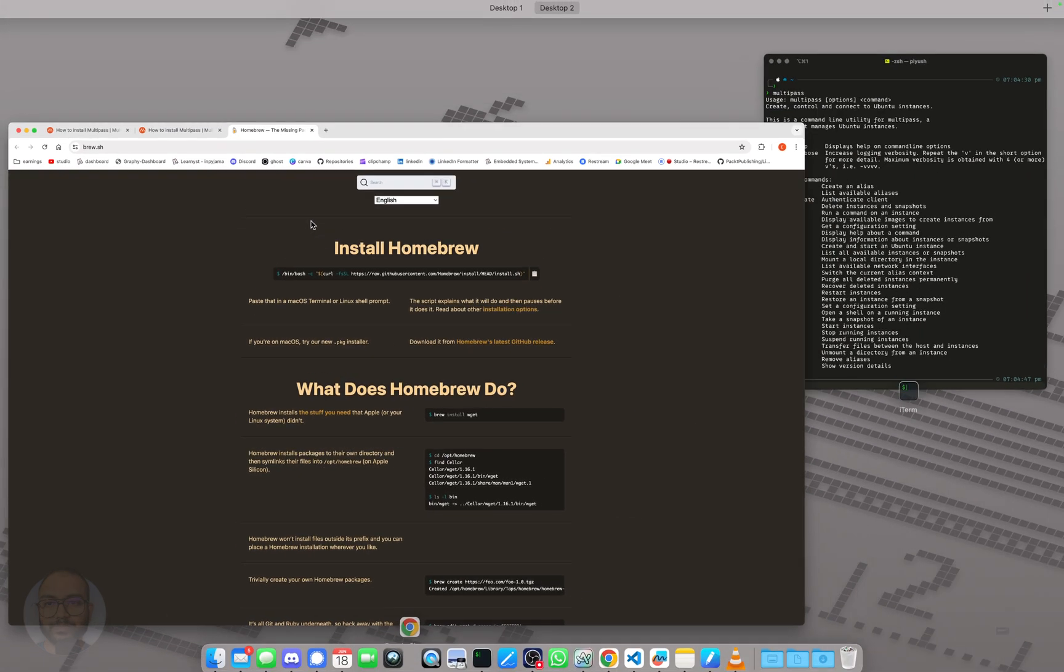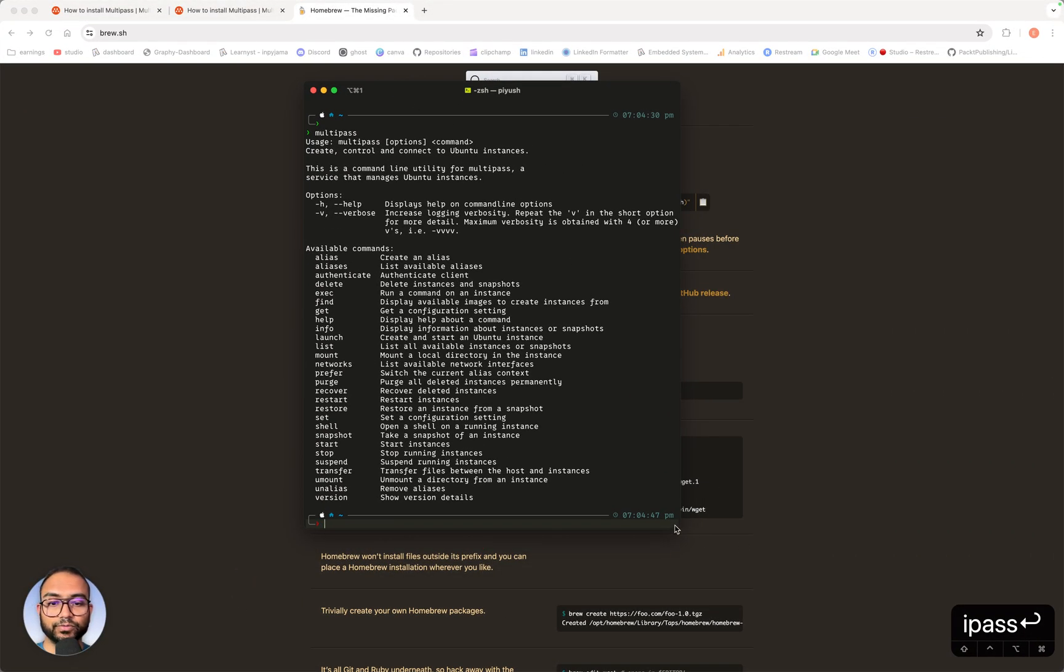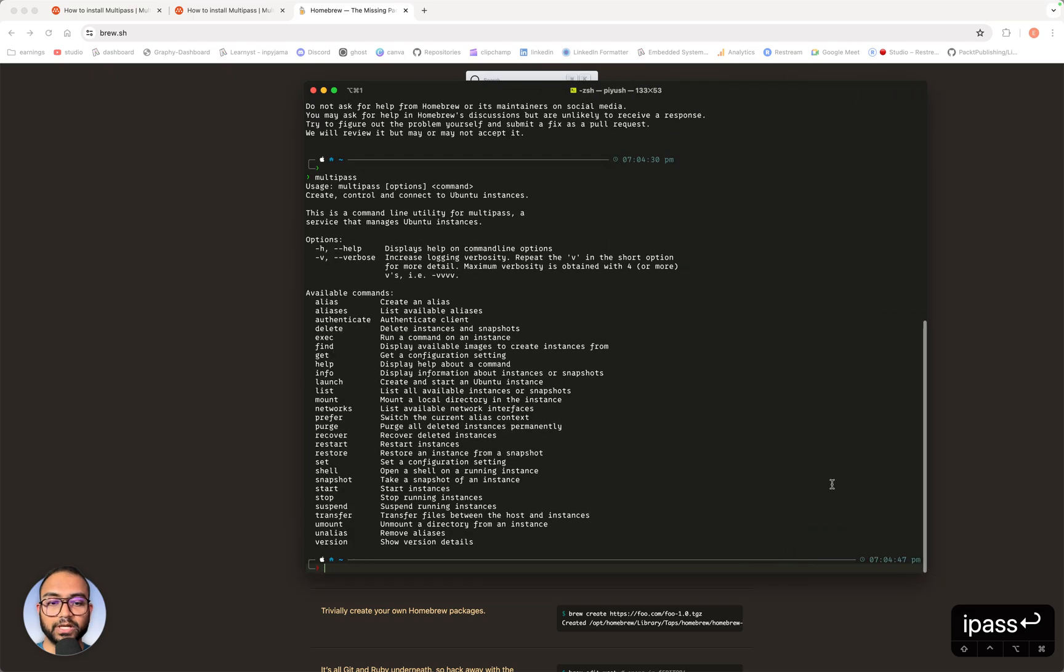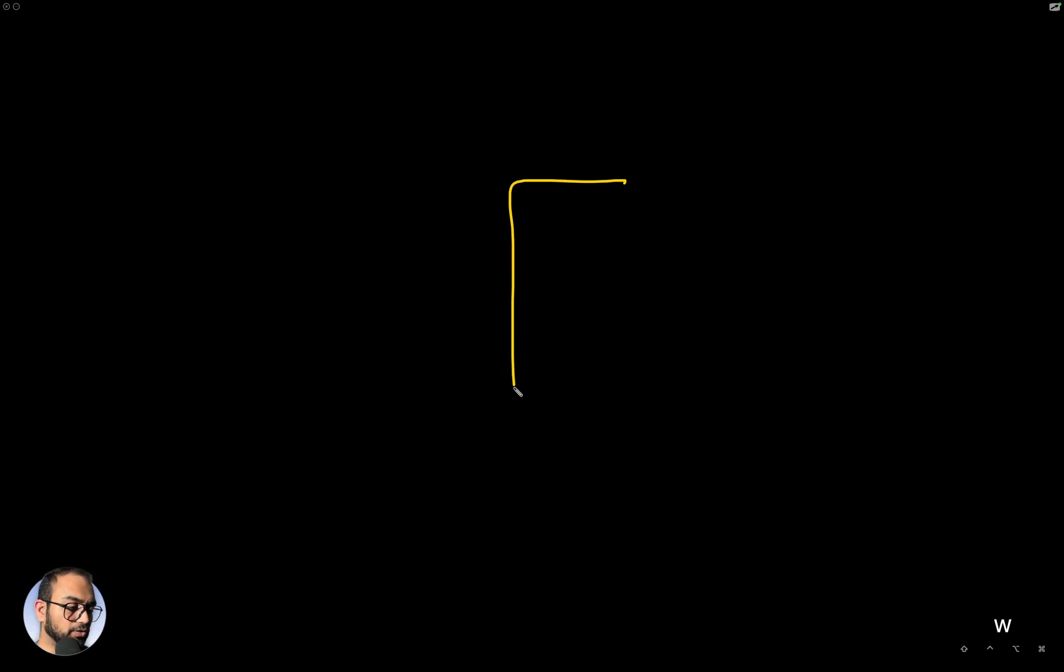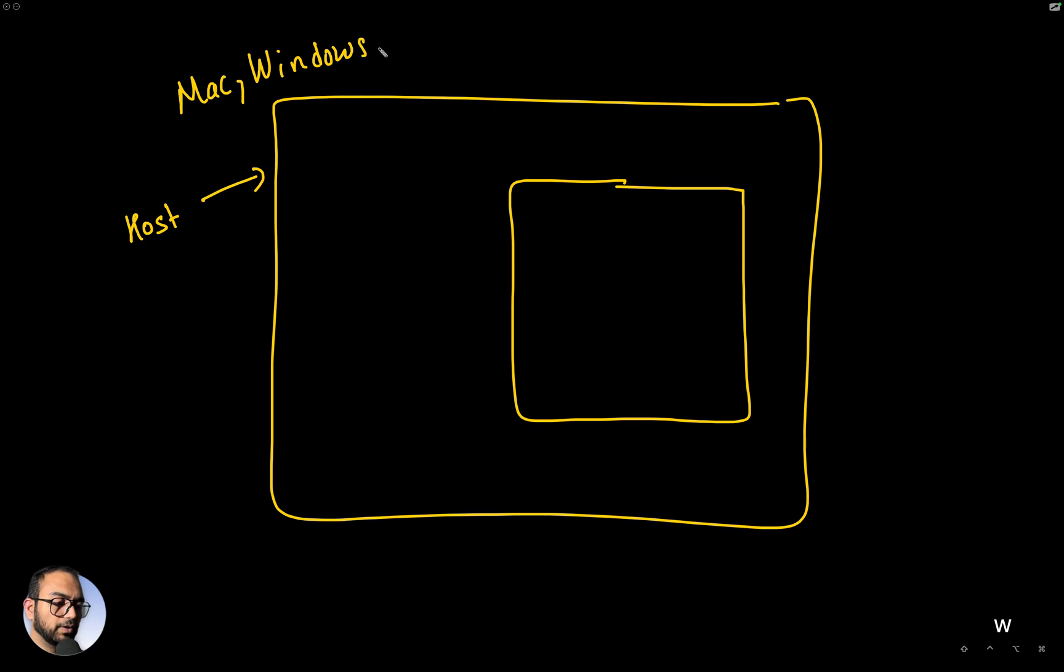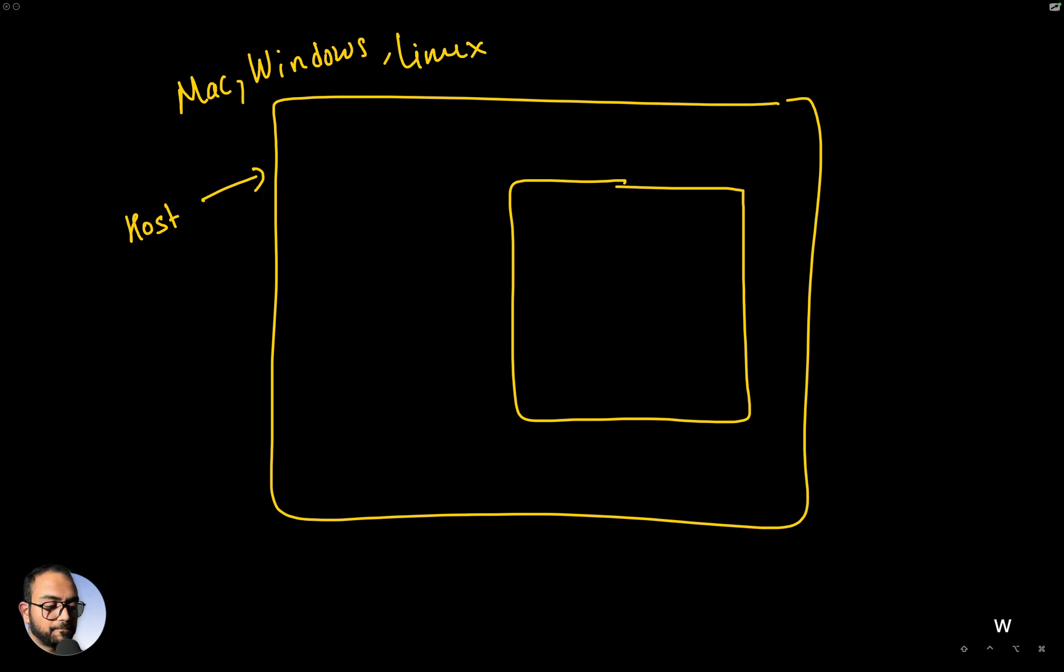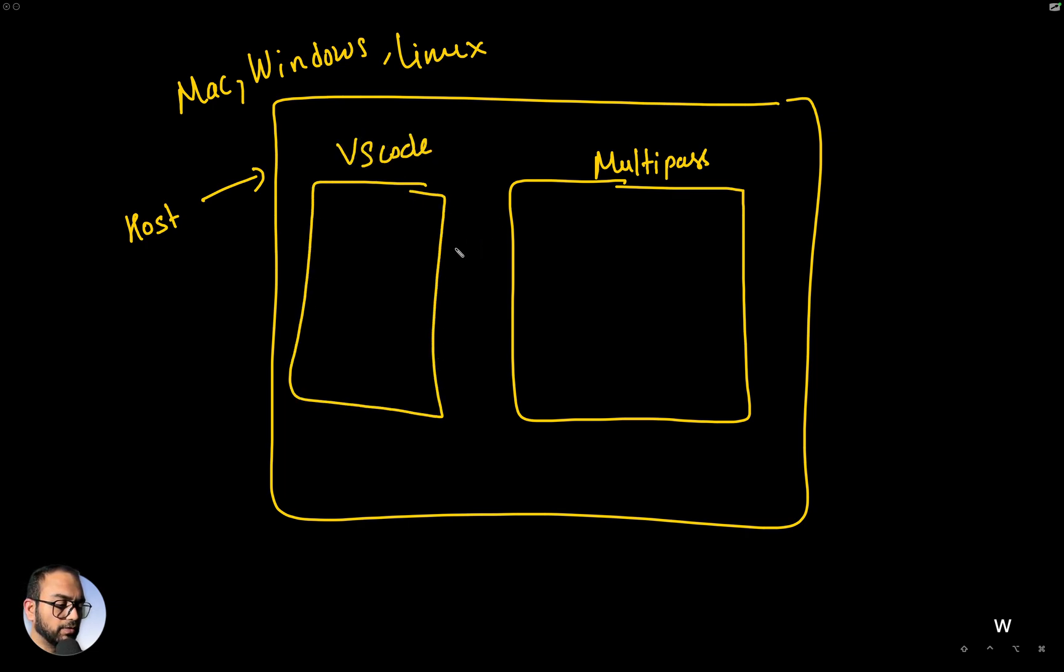Assuming that things work out good for you until this point, what we're now going to do is create that instance within which we are going to work. We said this is our host machine or host operating system. Could be Mac, Windows, or Linux. Right now we are on a Mac. So this is our Mac host. What we did was install Multipass, which is the hypervisor or virtual machine manager. We also said we would have VS Code here and we want VS Code to connect over SSH.